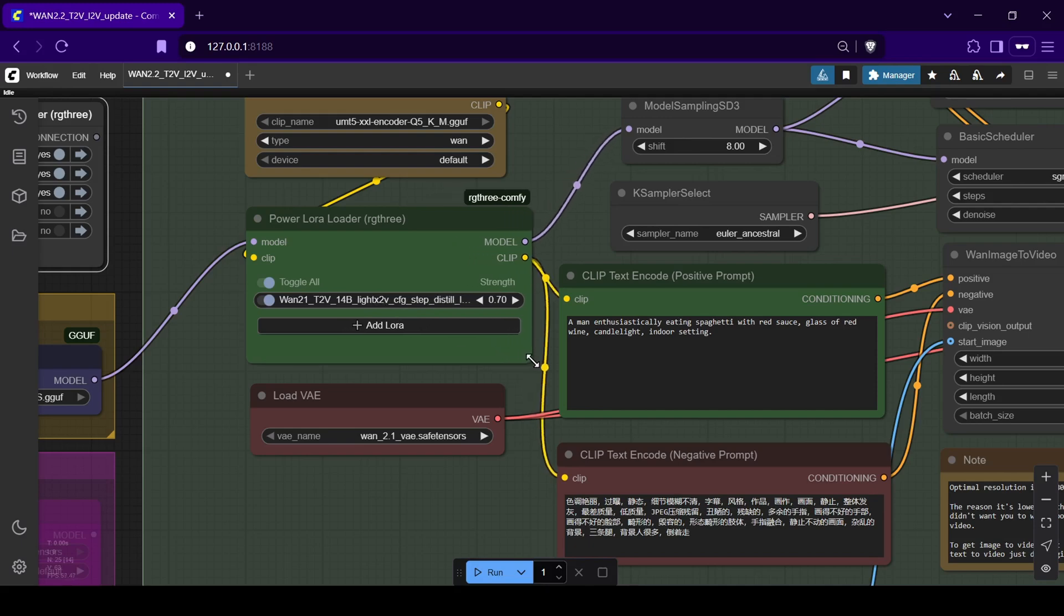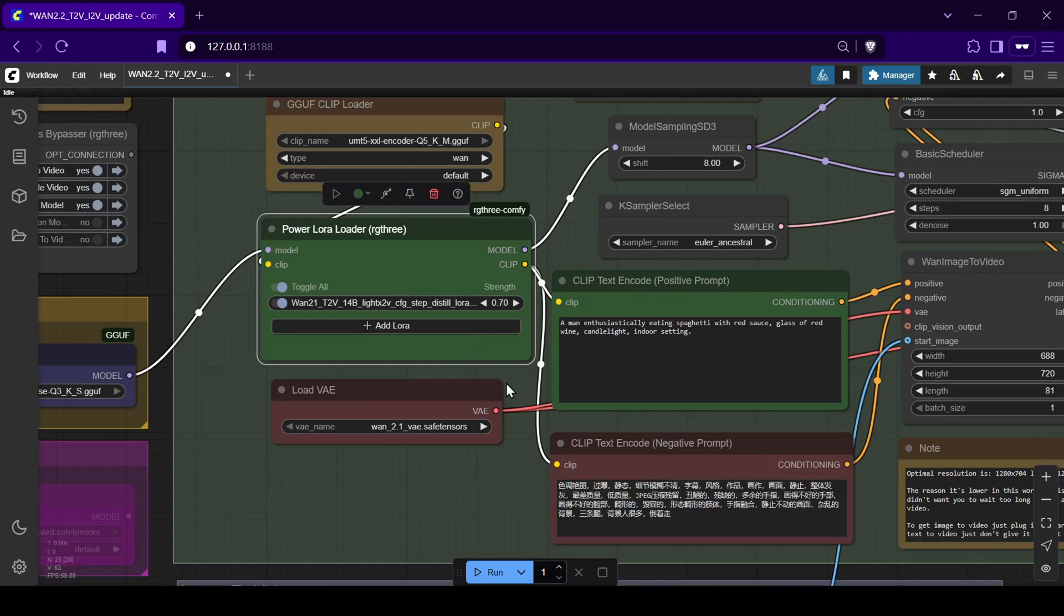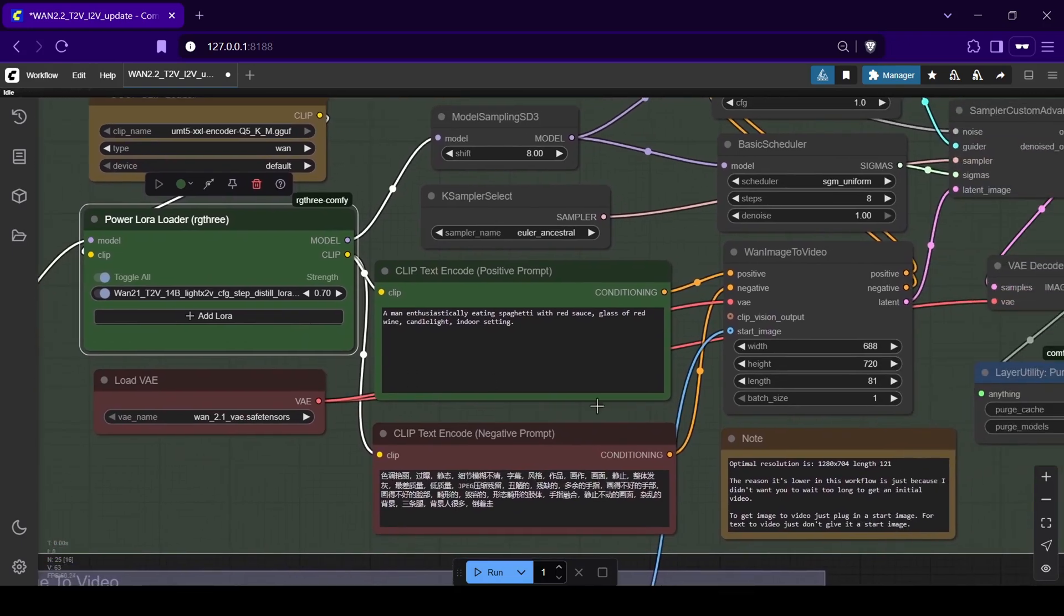As it is, the workflow comes loaded with WAN 2.1 Lite 2X V-LORA, which as I mentioned drastically cuts down on the required steps in CFG, allowing for much faster generation while keeping the quality high.